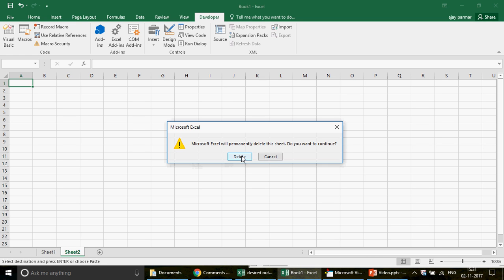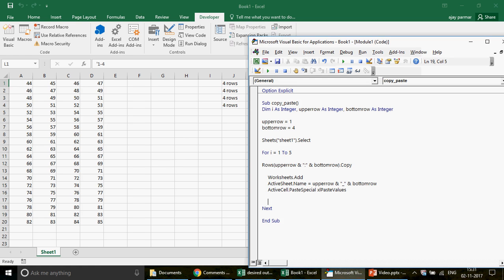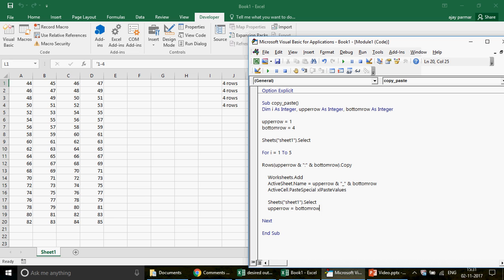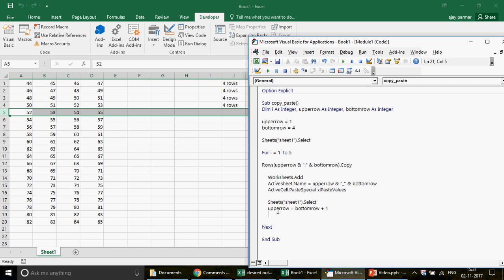When a new sheet is inserted, the selected cell is always A1 by default. After pasting, we come back to Sheet One. Then, before going to the next iteration, we update our row variables: upper_row becomes bottom_row + 1, so it becomes row 5. Then bottom_row is updated to bottom_row + 4, which makes it 9. In this way the loop advances through the data four rows at a time.